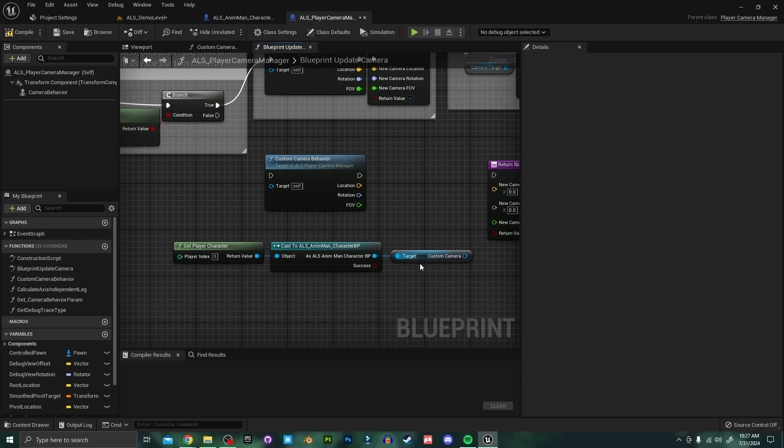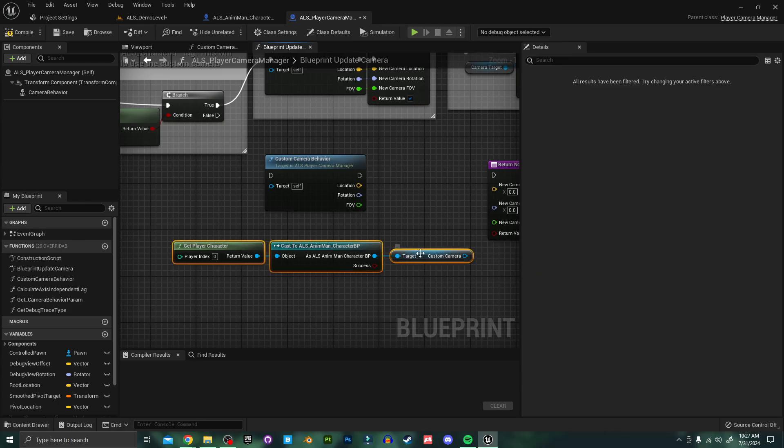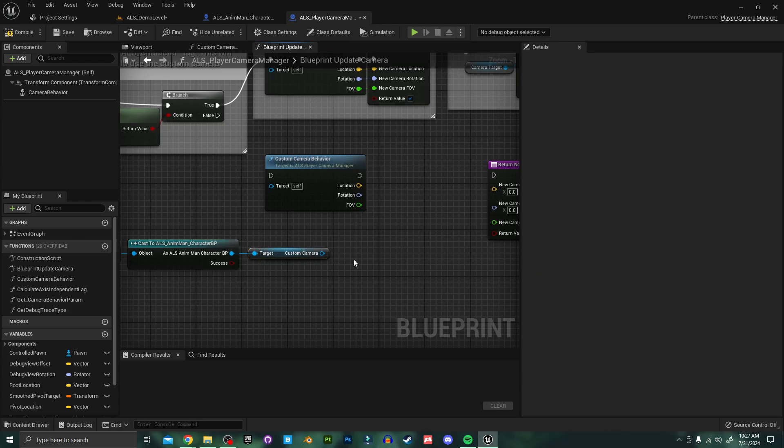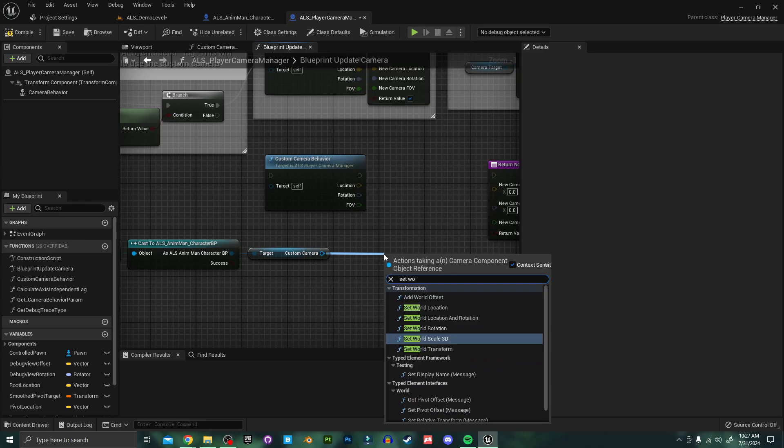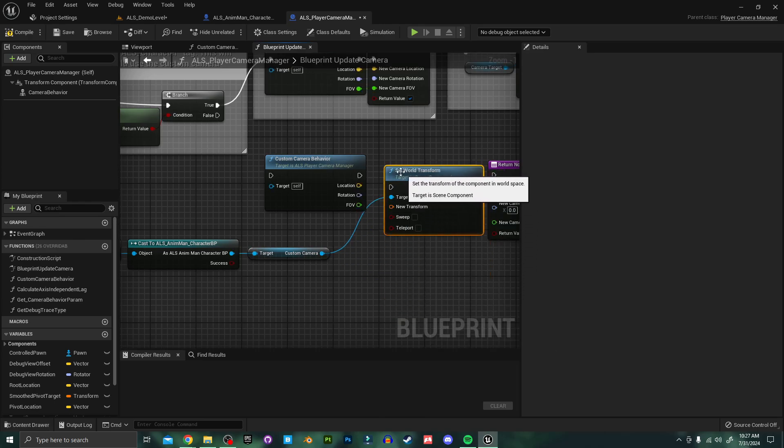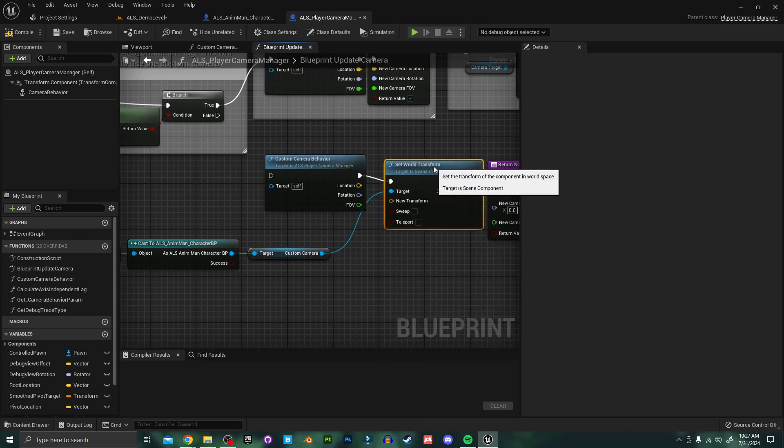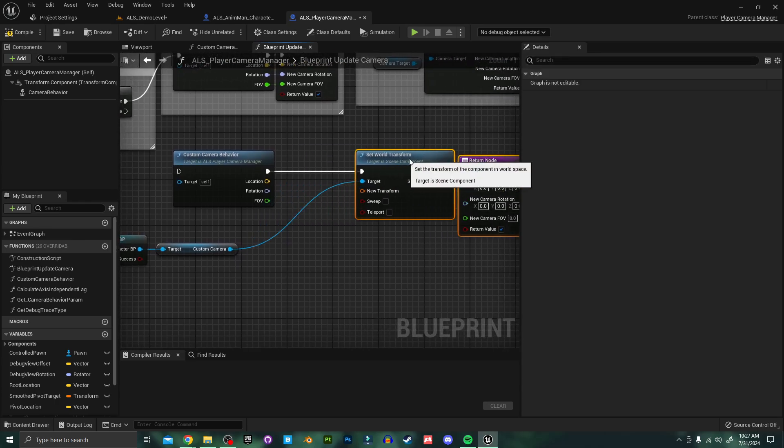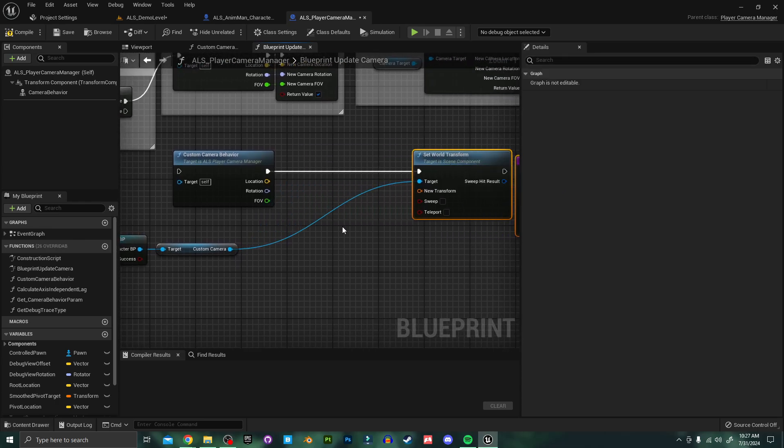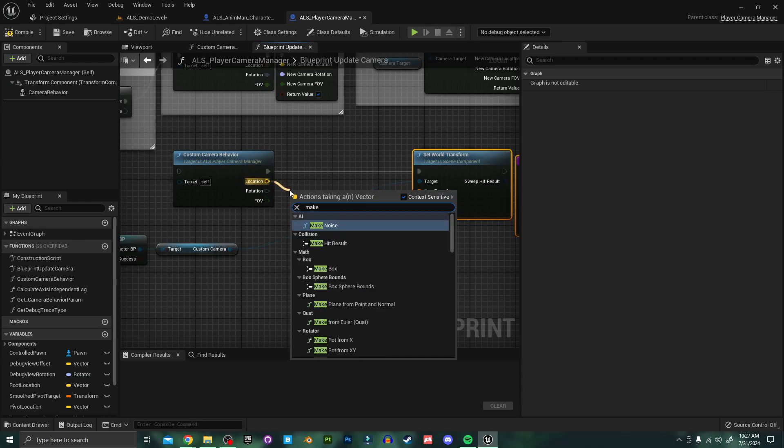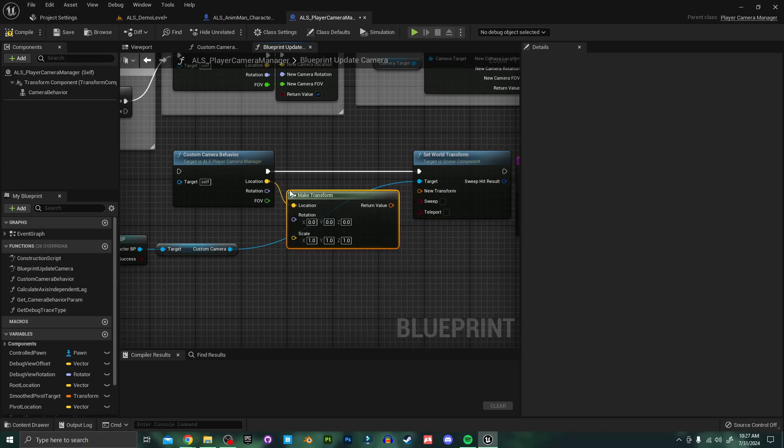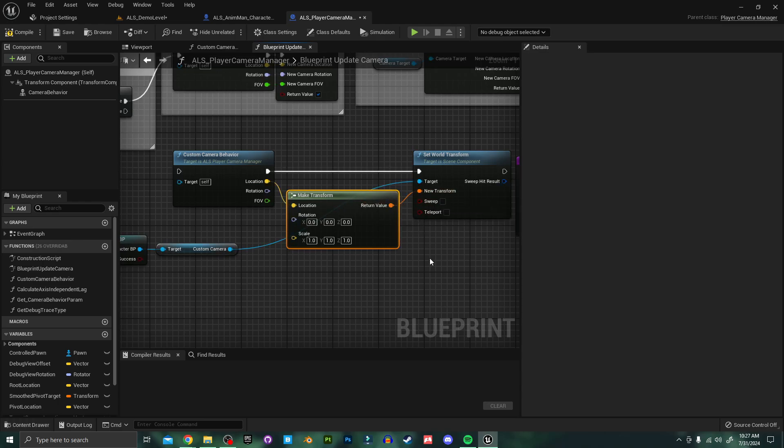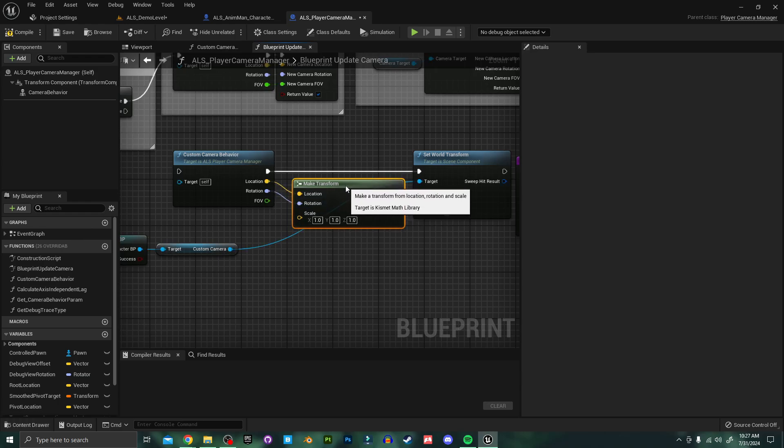Now that we have a reference to our camera we want to update its location based on this custom camera behavior. Now move this over a little bit and I just want to set world transform. And I'll plug this into our custom camera behavior. I'm going to move these both over a little more. And off of the location here I'm going to search for a make transform. And I'll plug this into our new transform here. And then I also want to plug in the rotation as well.